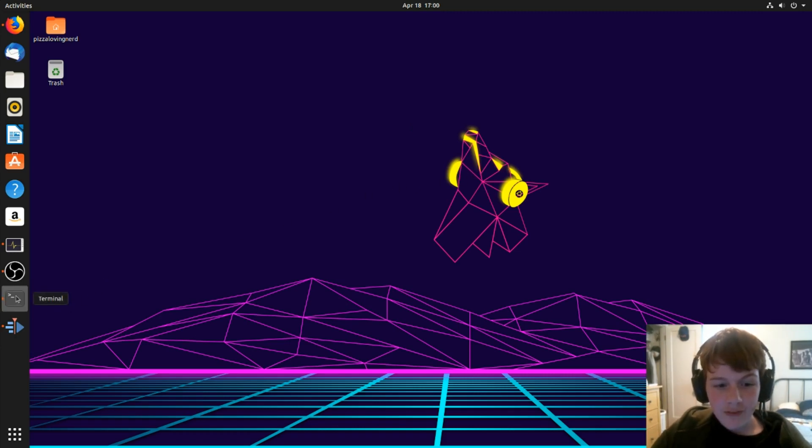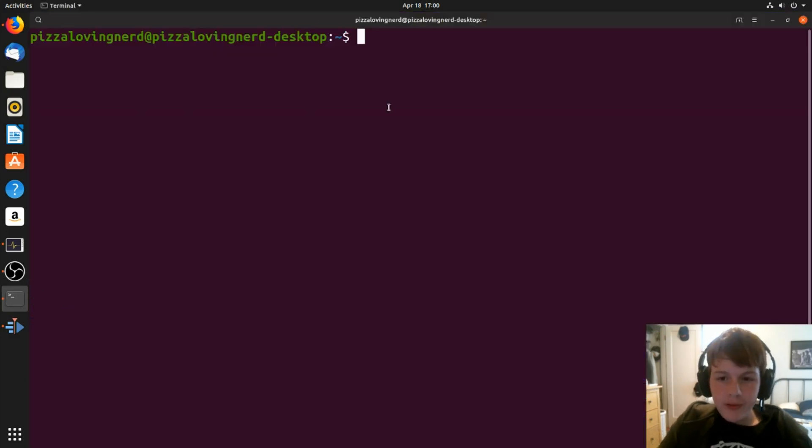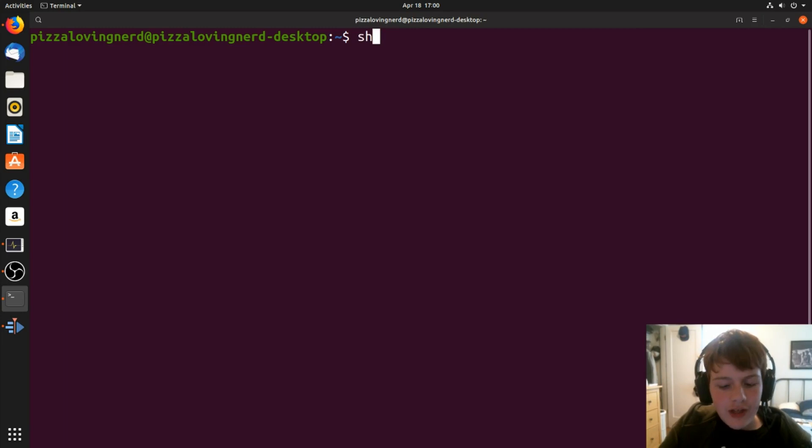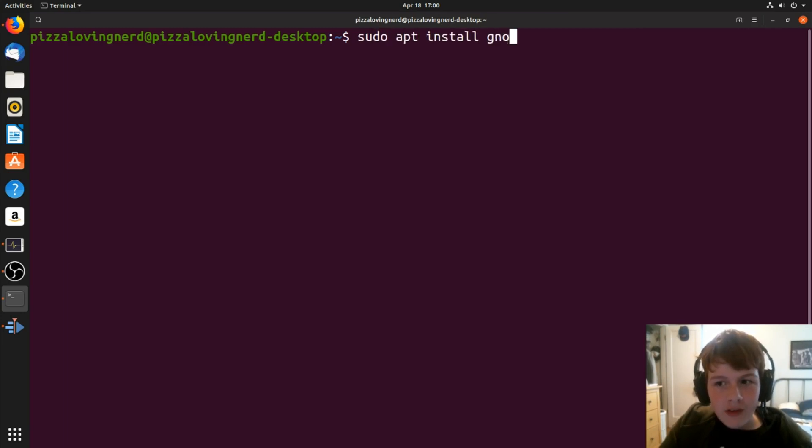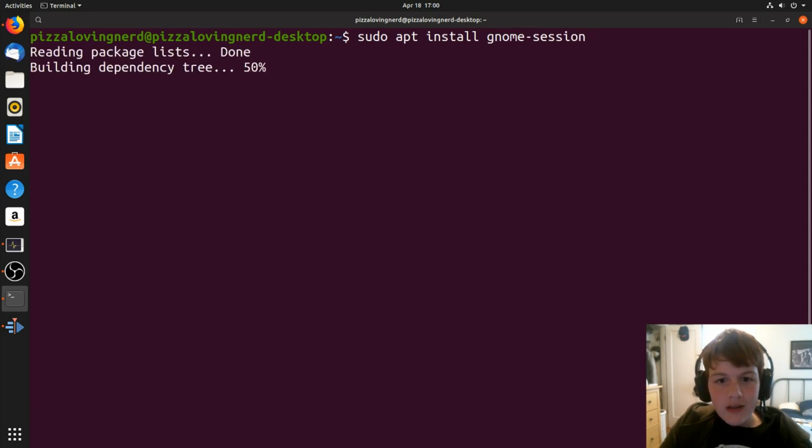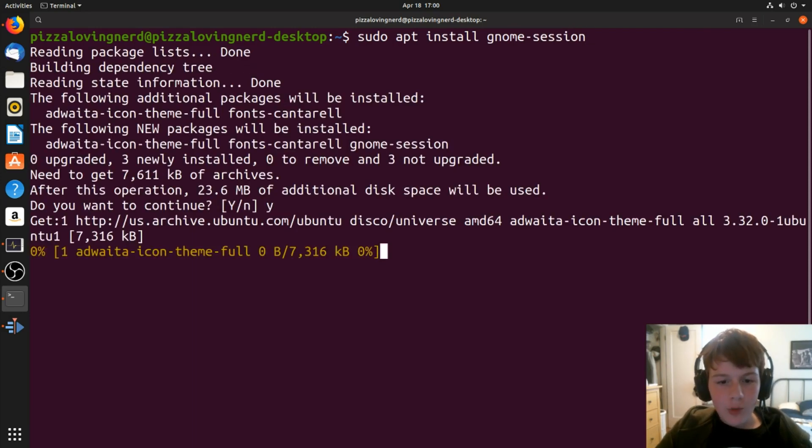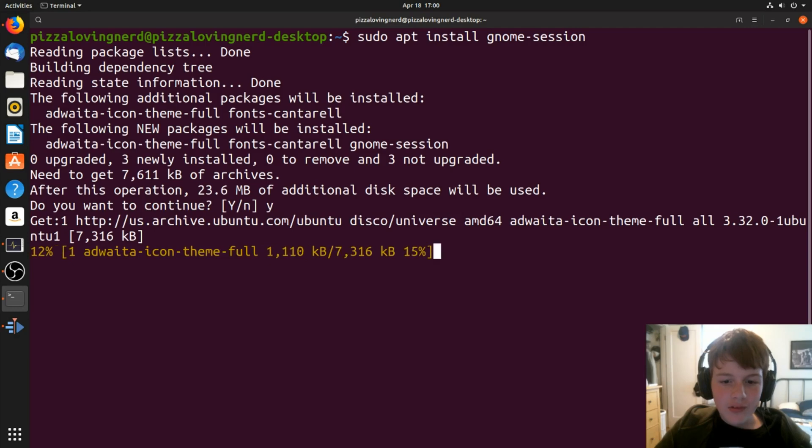So the first thing you're going to want to do is open up a terminal window, and I've already made it bigger for you guys, and you're going to want to type sudo apt install gnome-session. Now, once that's done, type in y for yes, and it will install a full GNOME session.